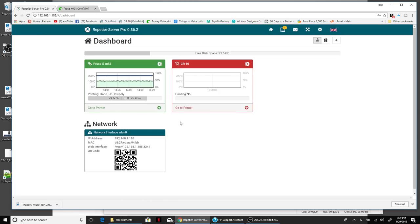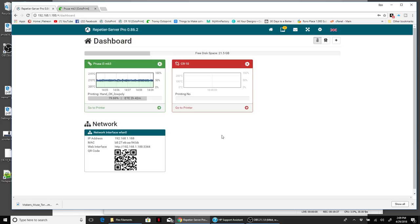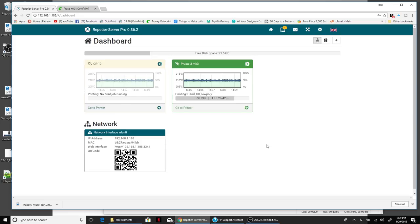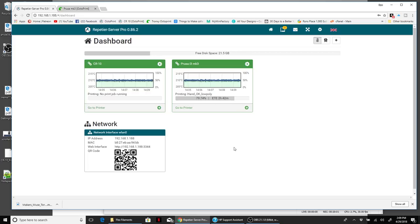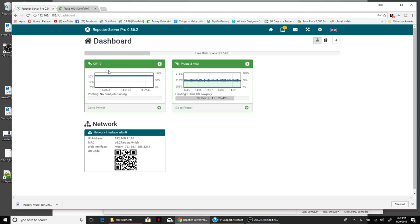Now we're going to look at Repetier Server. When you load into Repetier Server, this is what you see - it's a dashboard. You can see my printer, I just walked over and turned on the CR-10, and it went from offline to suddenly green and online. I have this howling printer behind me now.